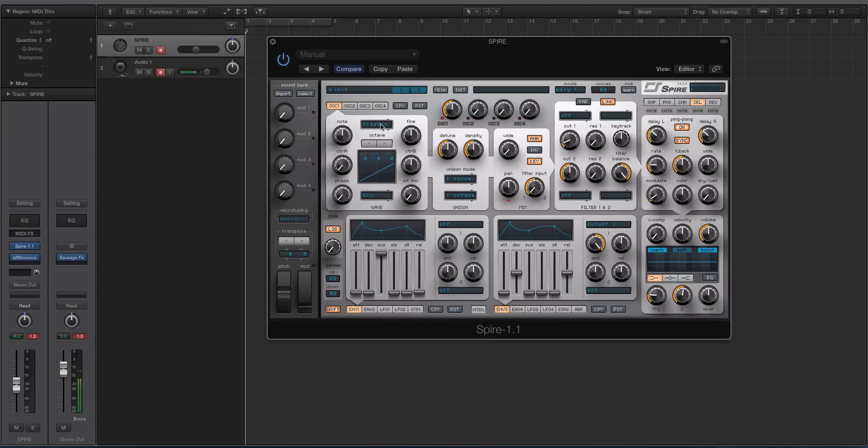You'll notice it says classic, and you'll be like, what the heck does that mean? It says sine wave, and if you hit a note you'll be like, that is most definitely not a sine wave.